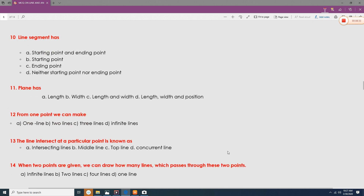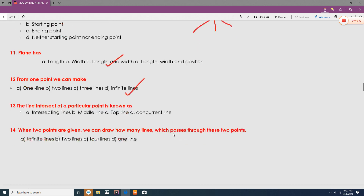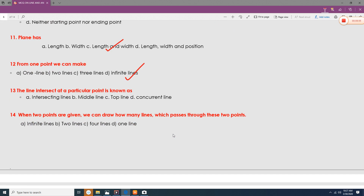A line segment has a starting point and an ending point. A plane has length and width. From one point, we can make infinite lines. The point where lines intersect at a particular location is known as the intersecting point.